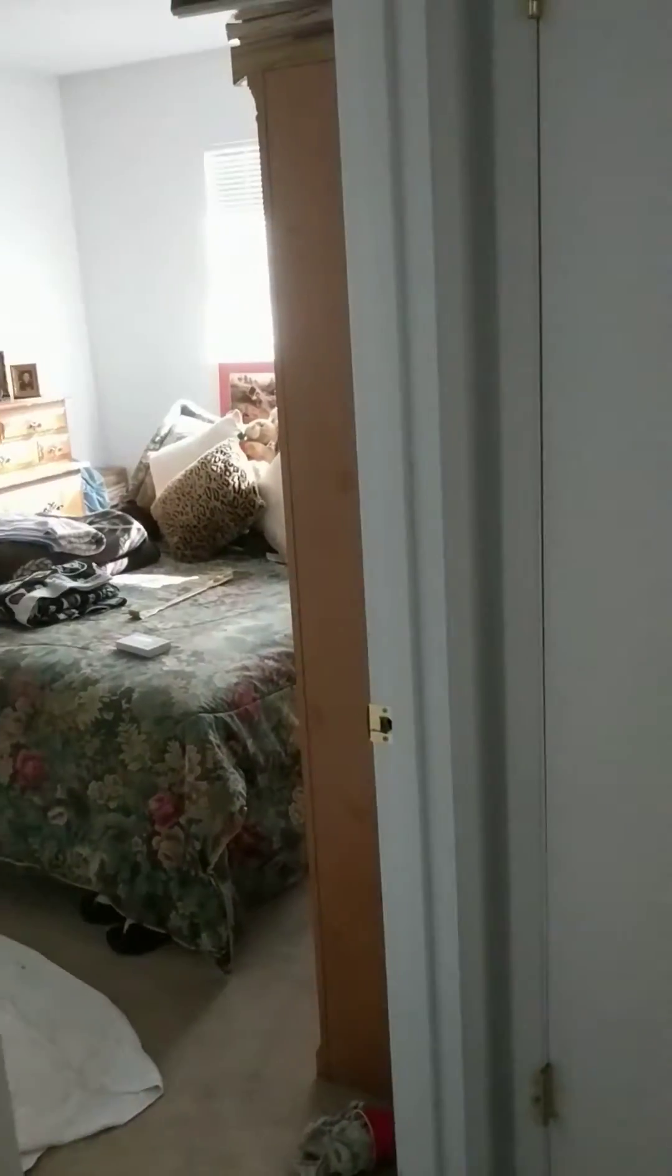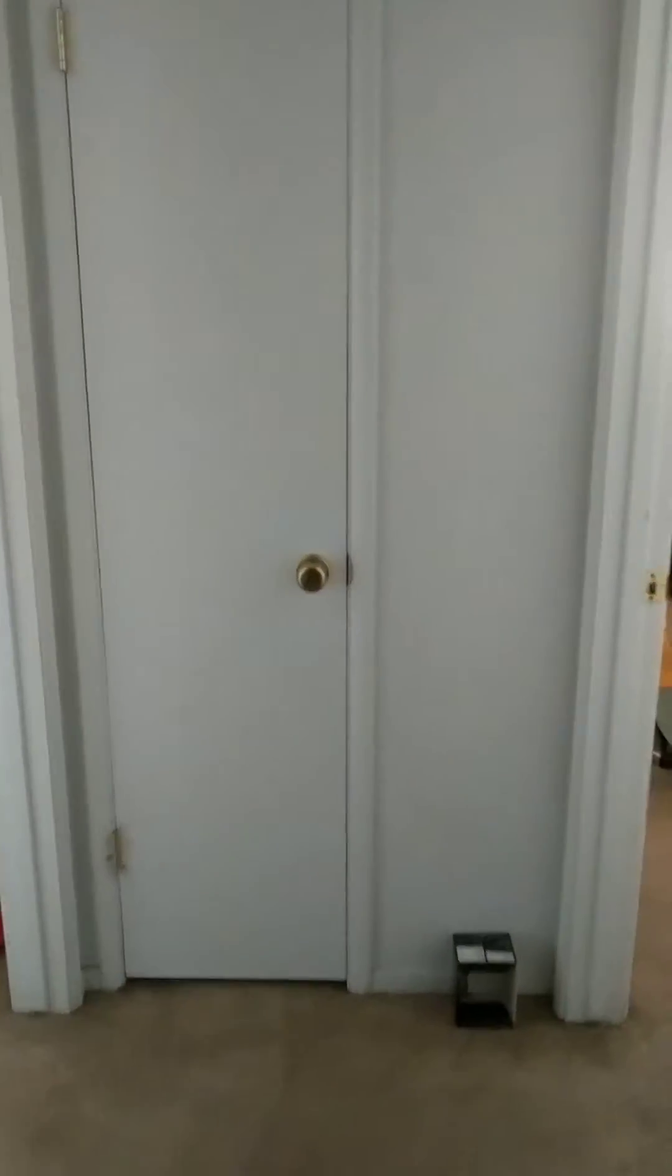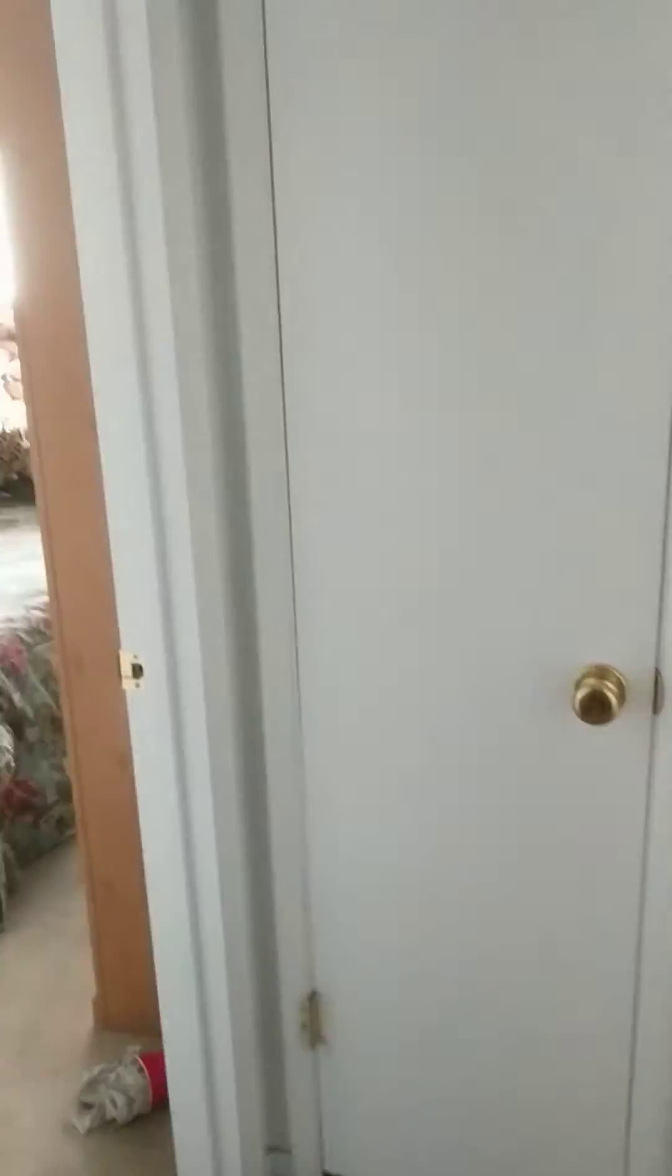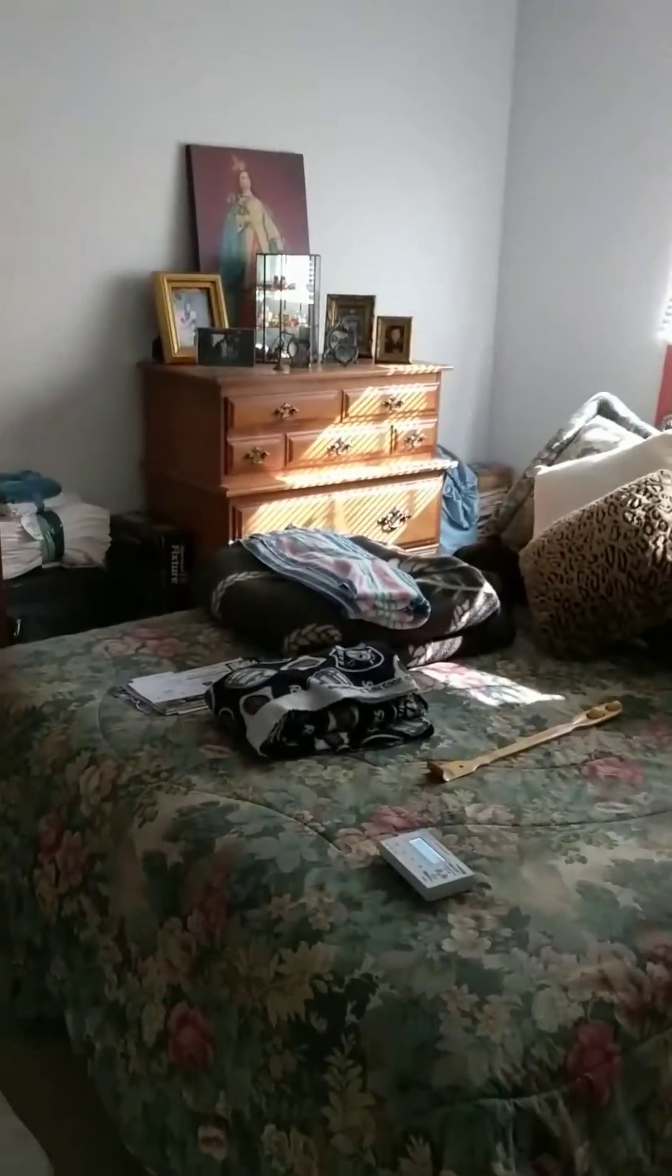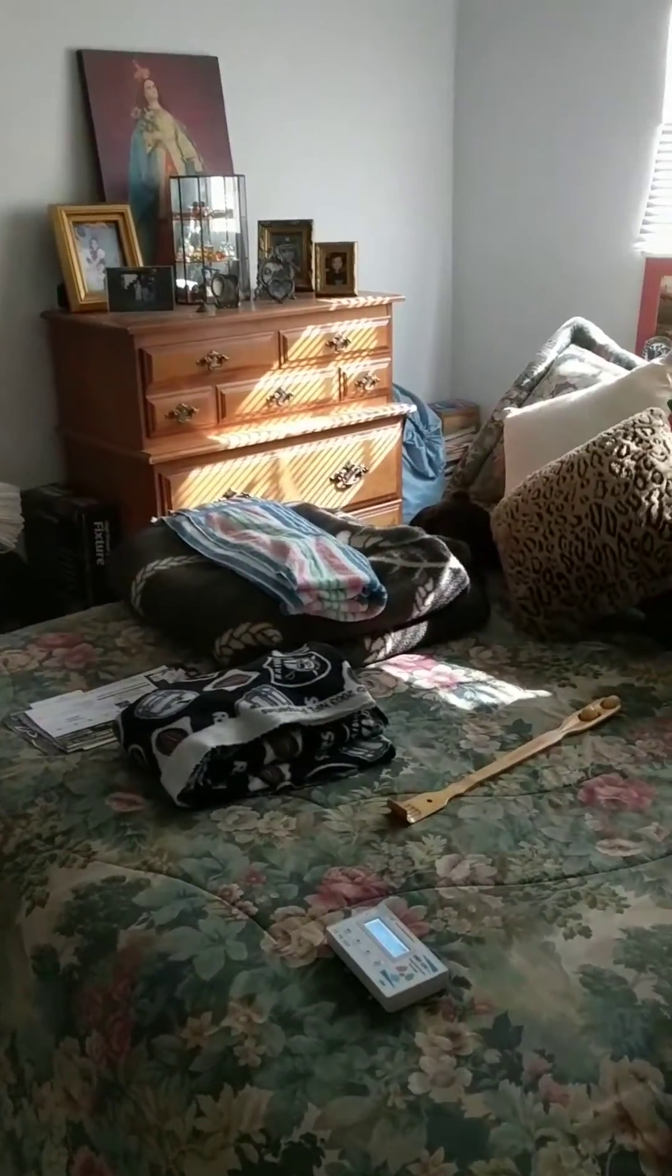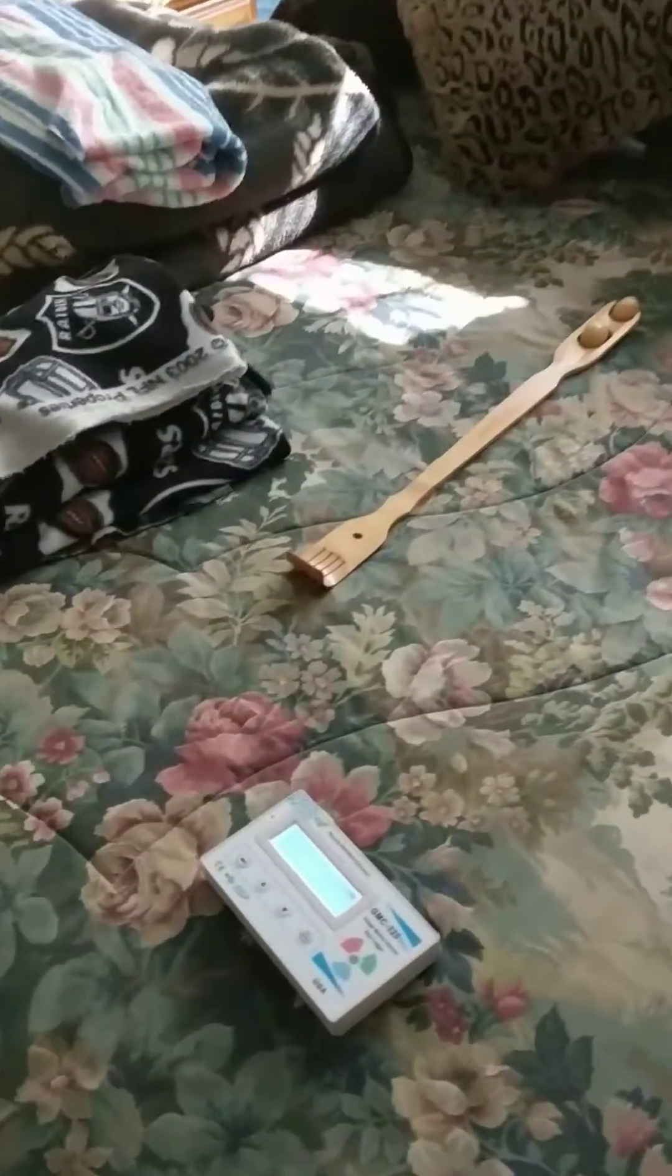So the Geiger counter is about 15 feet away. It's pretty close to background readings right now. It'll get substantially higher as I get closer and pick it up.